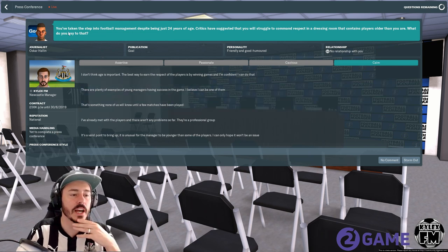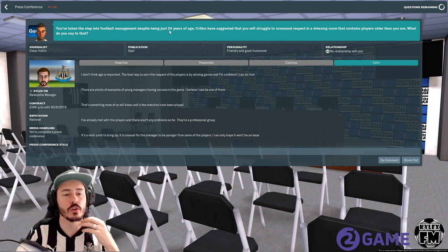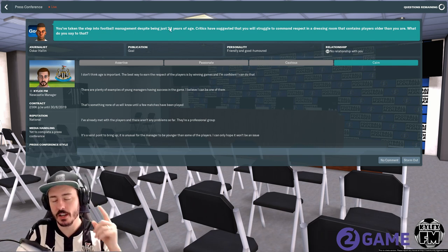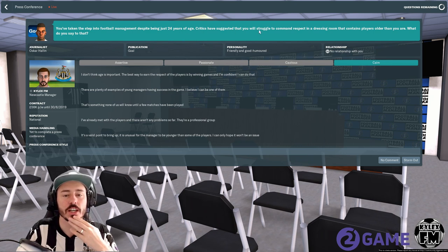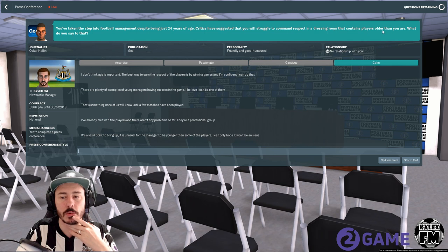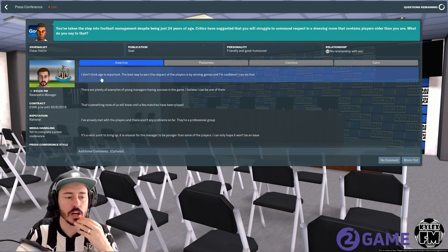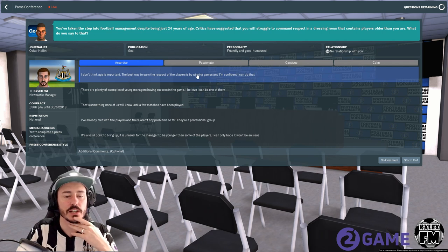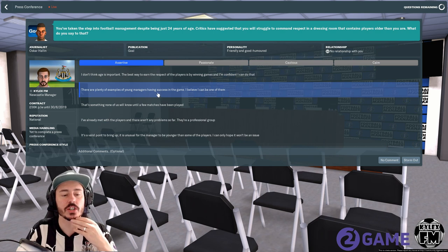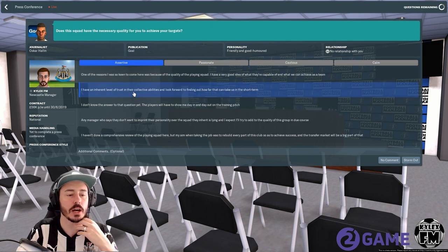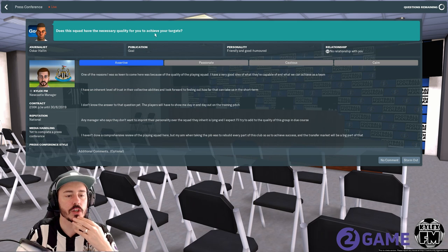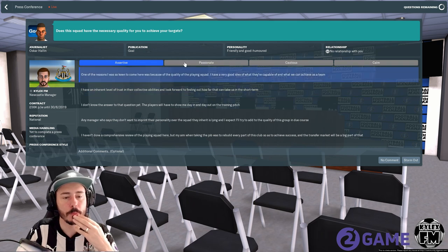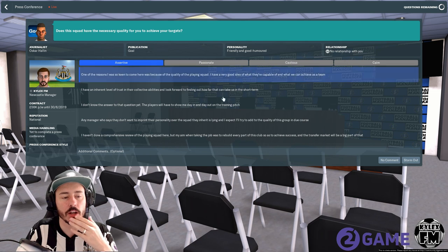Oscar Hallin again: you've taken the step into football management despite being just 24 years of age, someone hasn't changed their age because I'm not 24. Critics have suggested that you will struggle to command respect in the dressing room that contains players older than you. What do you say to that? We're going to go assertive to this. I don't think age is important, the best way to earn respect of the players is by winning games and I'm confident I can do that. There are plenty of examples of young managers having success in the game, I believe I can be one of them.